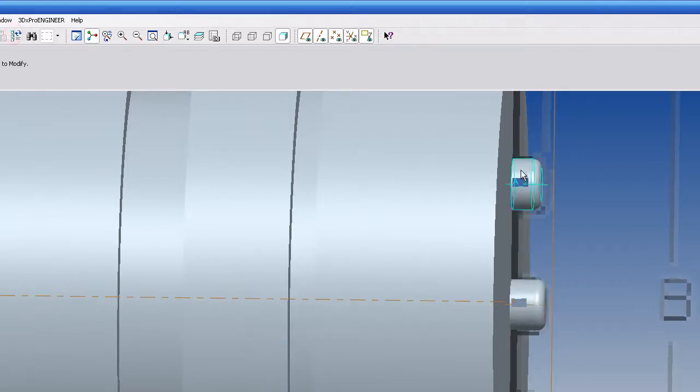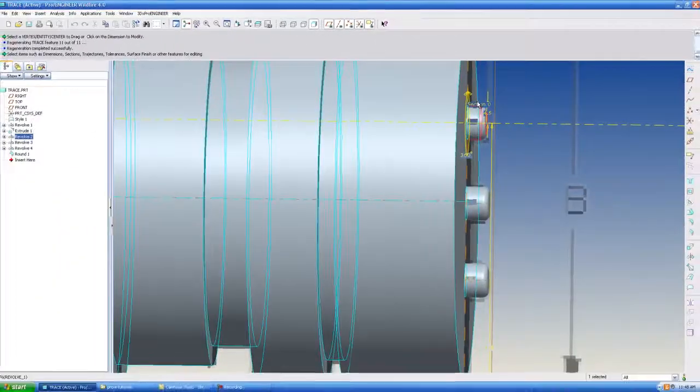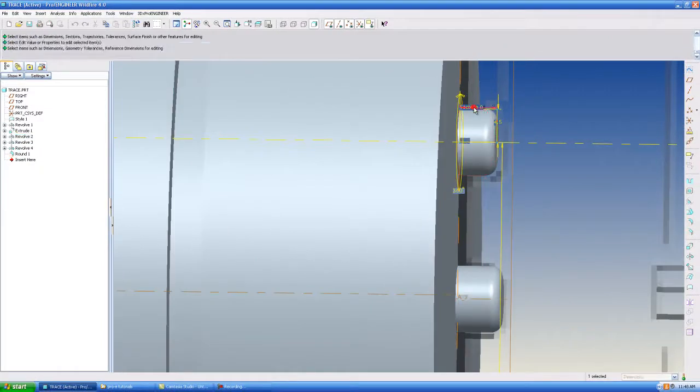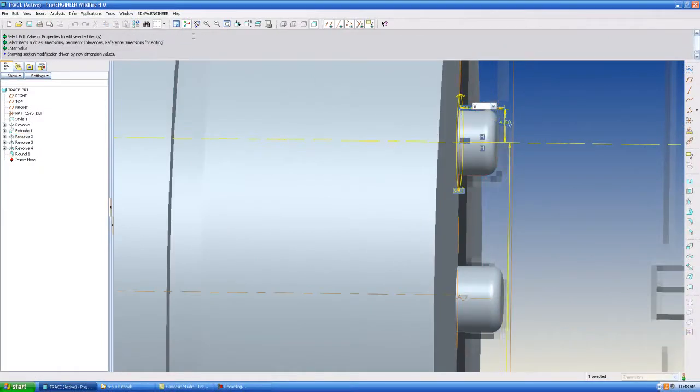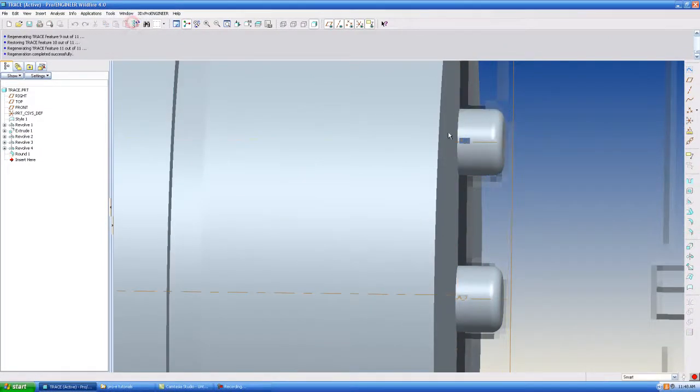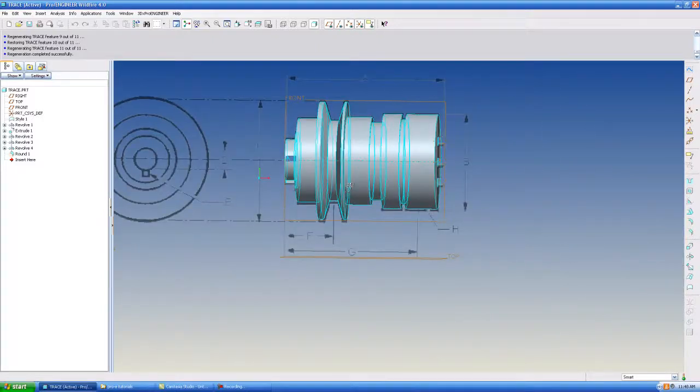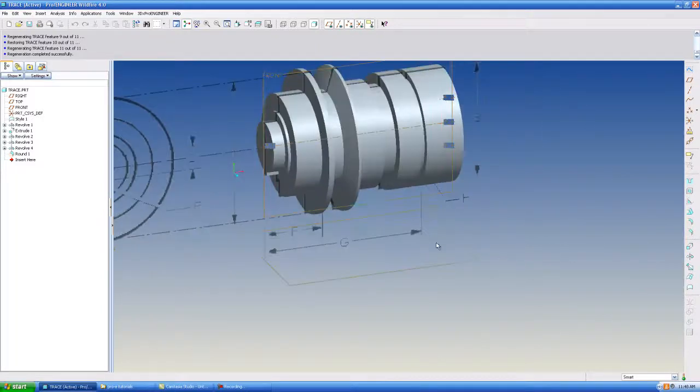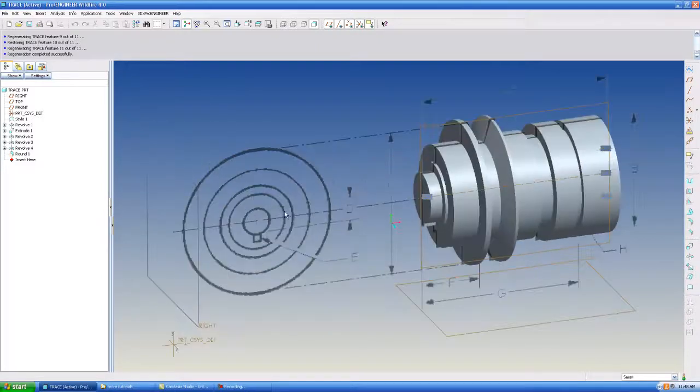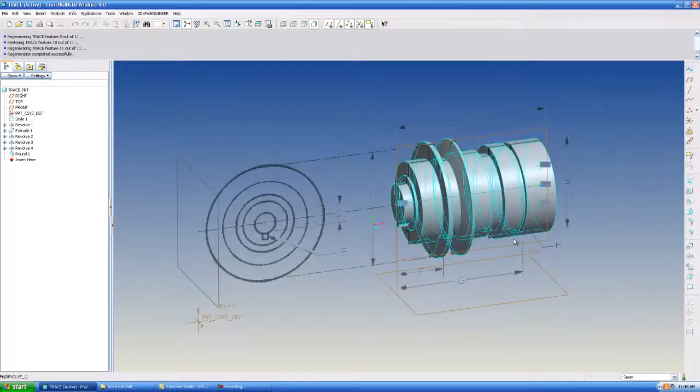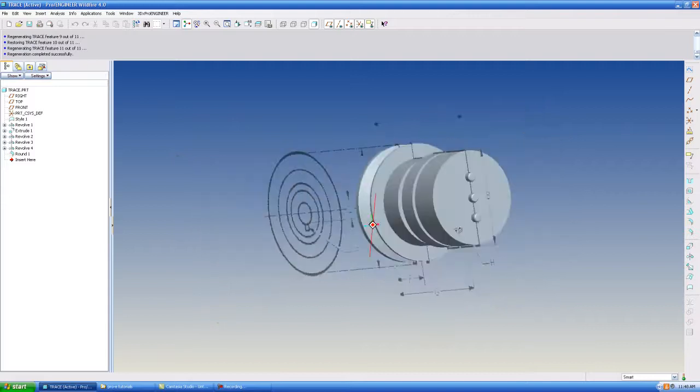But this is the quickest way you can somewhat accurately trace something and make it for use in your assembly or whatever you're using it for.